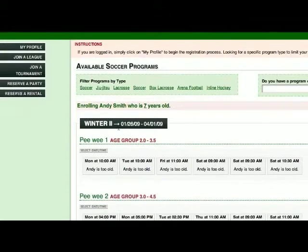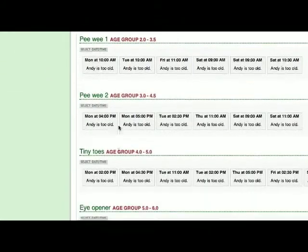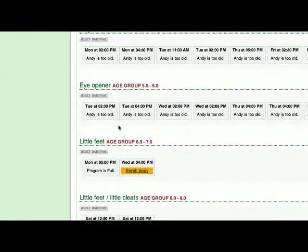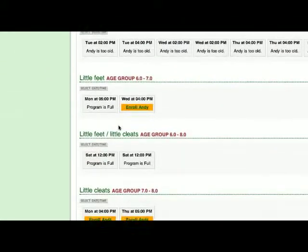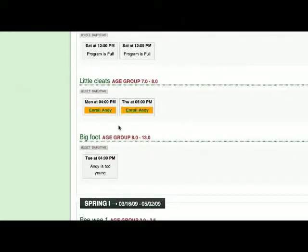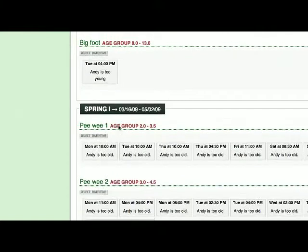You will look at the season dates and select the one that you're looking for. You might be looking for the next upcoming one.